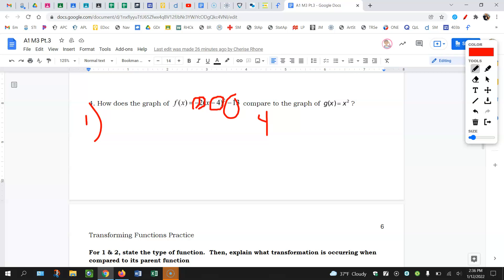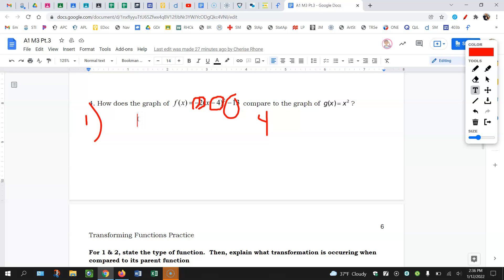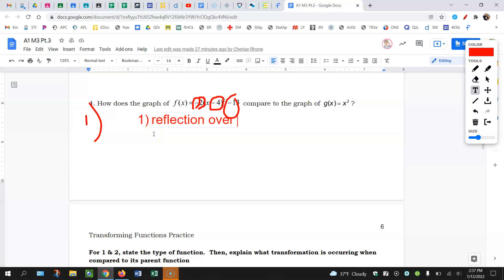The first transformation is that negative outside the function. So this is going to be a reflection over the x-axis. It's outside, vertical — so it's going to be a vertical flip, which flips it up and down. Number two is going to be that two — that's outside, vertical, same. So this is going to be a vertical stretch of two.